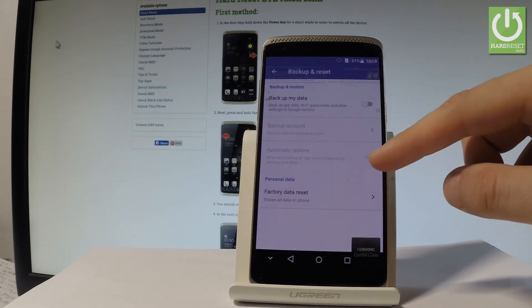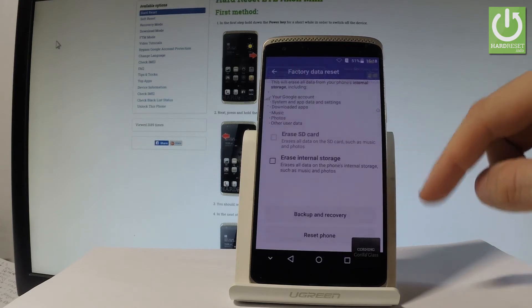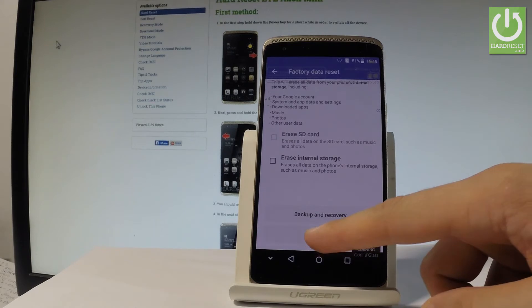Then let's choose factory data reset, read the information about the process, and choose reset phone.